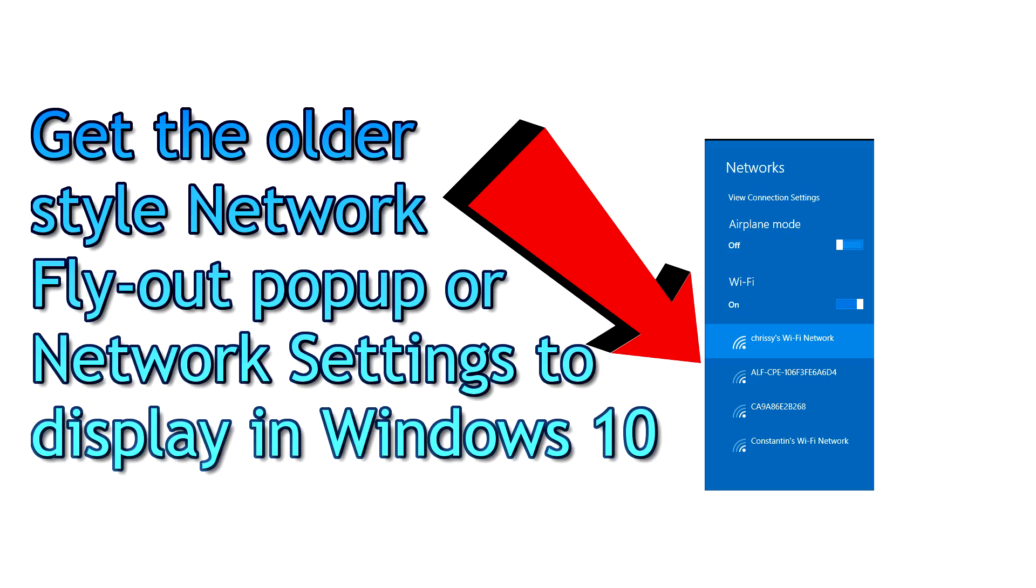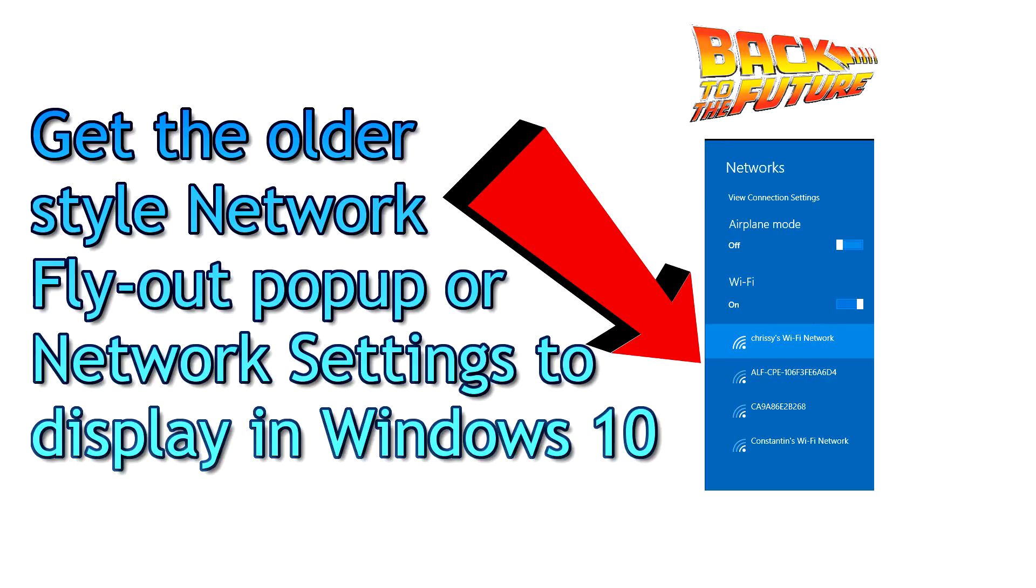PCWizKit here with a quick Windows tip on changing the network flyout pop-up in Windows 10 to something else. So, for example,